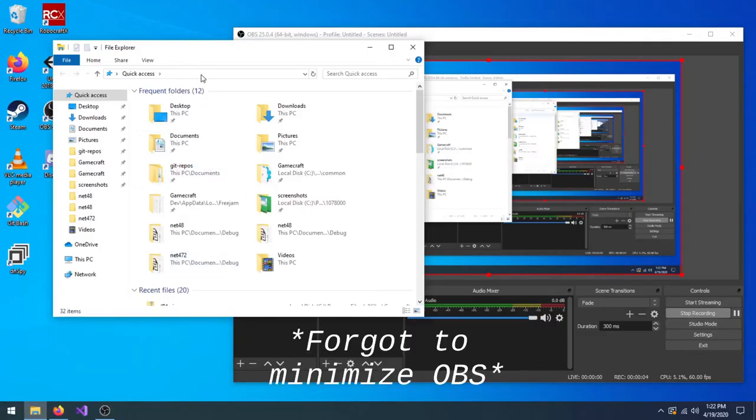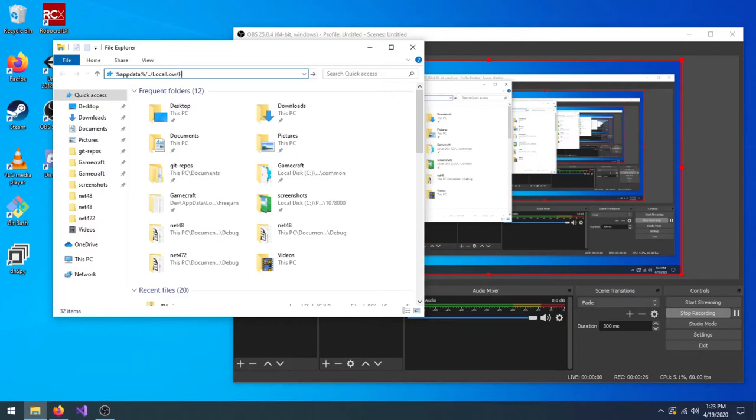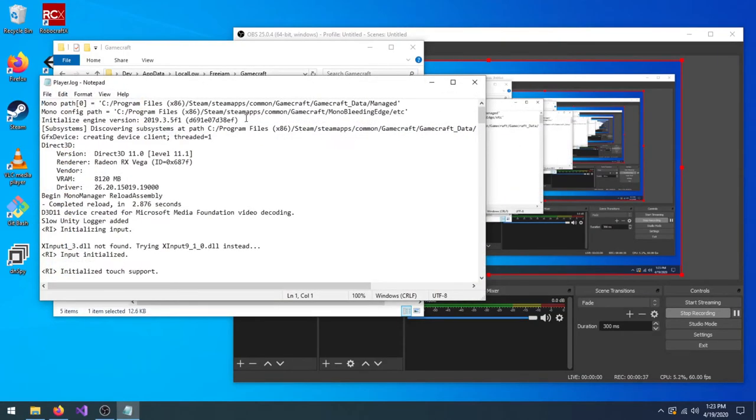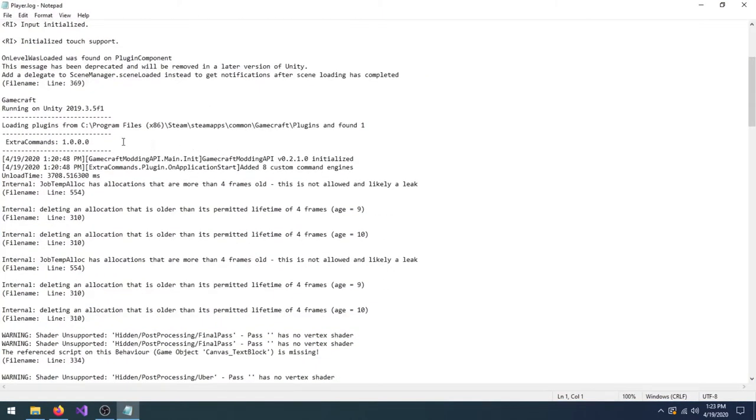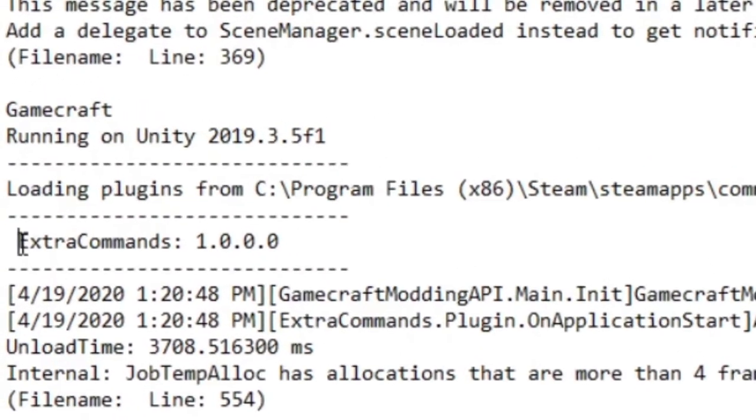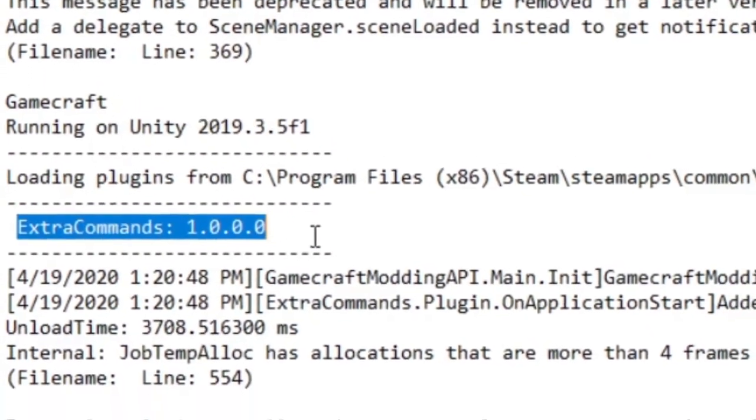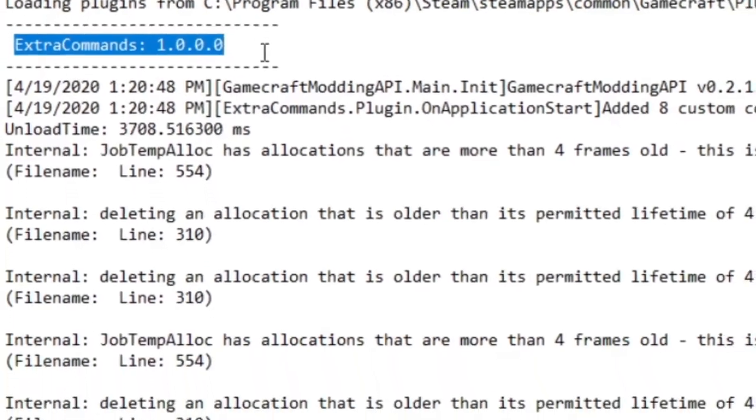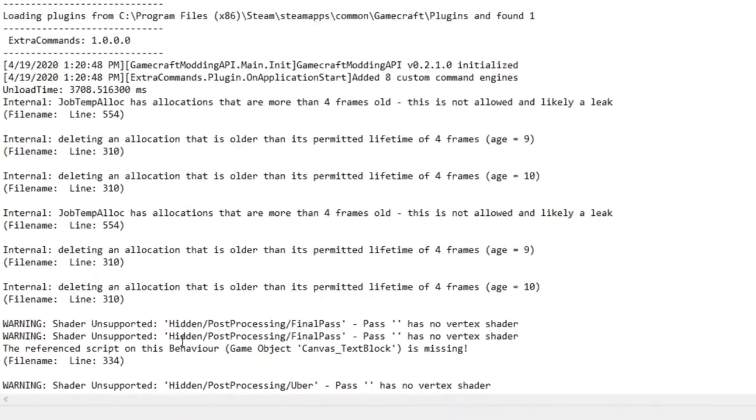If the mod you just installed isn't working, you can use the player.log file in Gamecraft's app data to troubleshoot the issue. The text file contains a lot of useful info about Gamecraft and mods. For example, you can see what mods are detected here. Below that, you can see what is happening from startup until shutdown of Gamecraft.